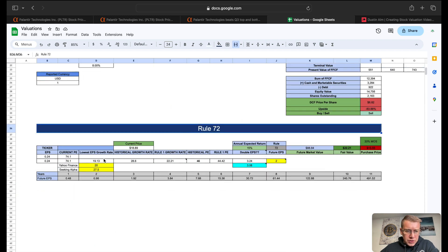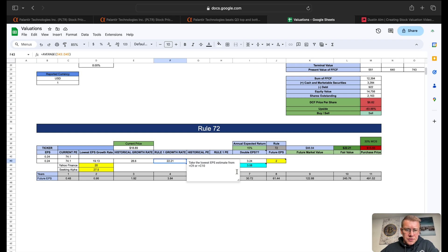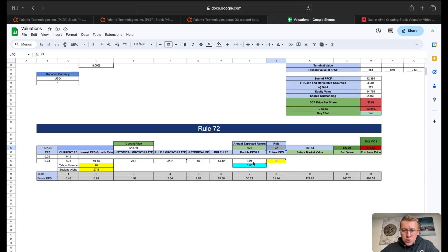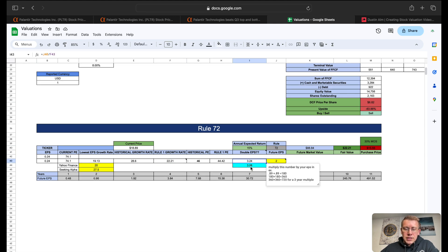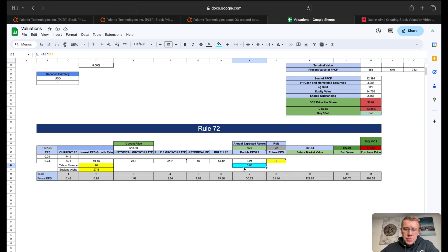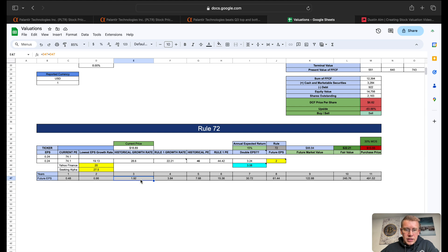That gives them a DCF price per share of $6.82. Rule 72, we have three sources of an EPS growth rate for an average of 22.21. That goes into 72, 3.2 times, and that goes into 10 years three times. So we can double our EPS three times, one, two, three, and that leaves us with basically a two for future EPS. That gives us a fair value today of $22.21.